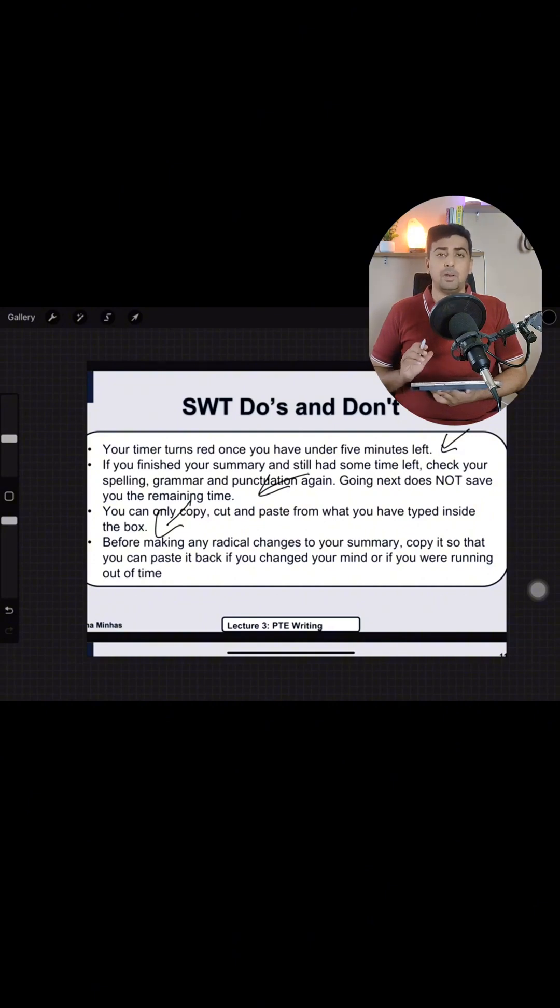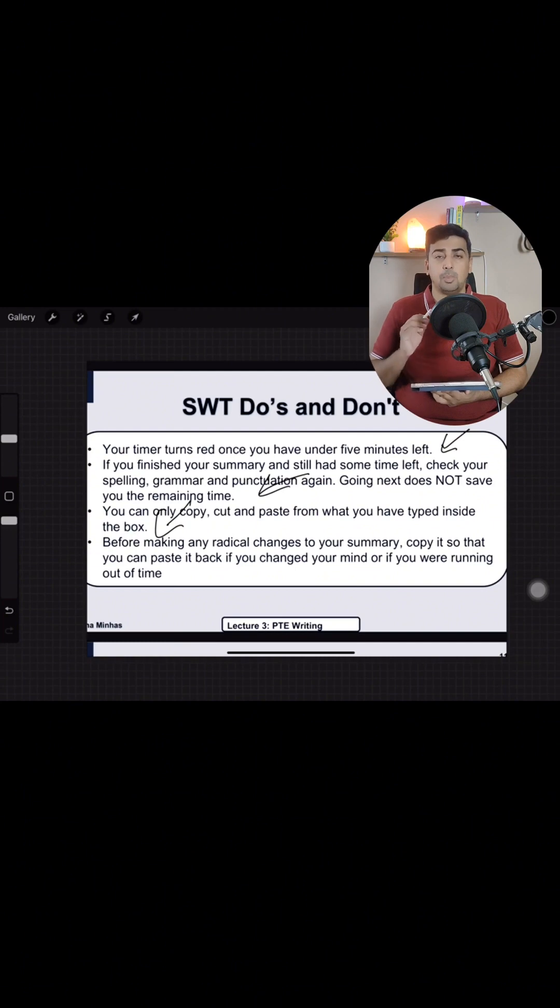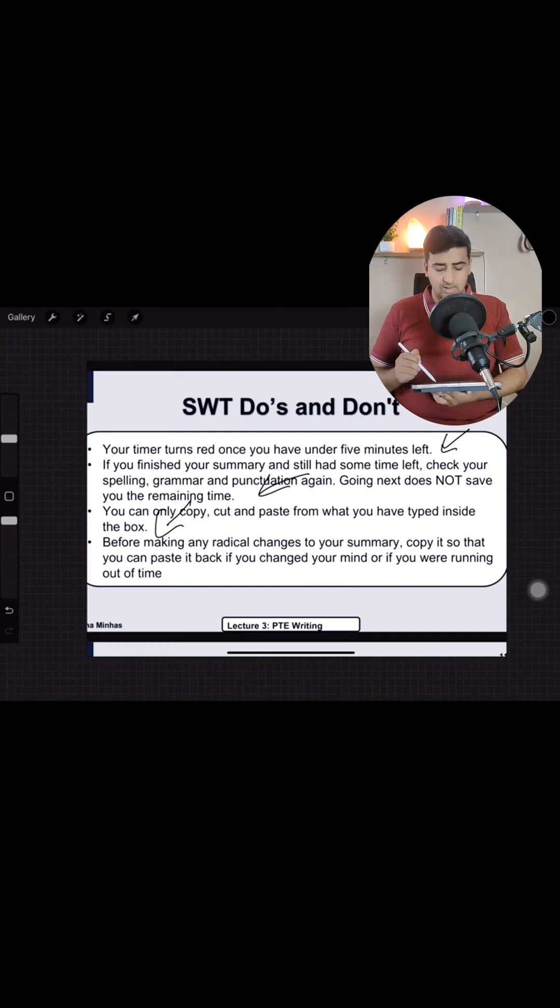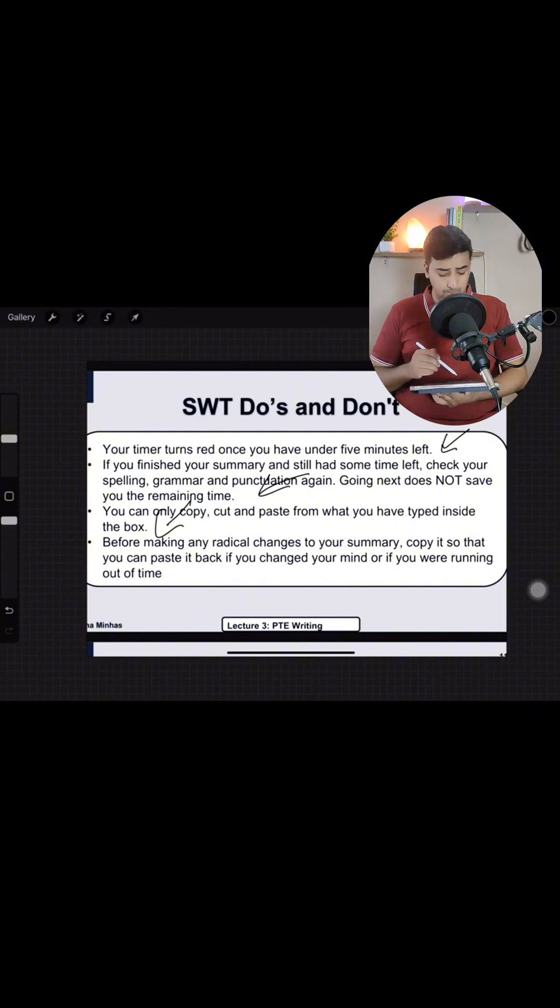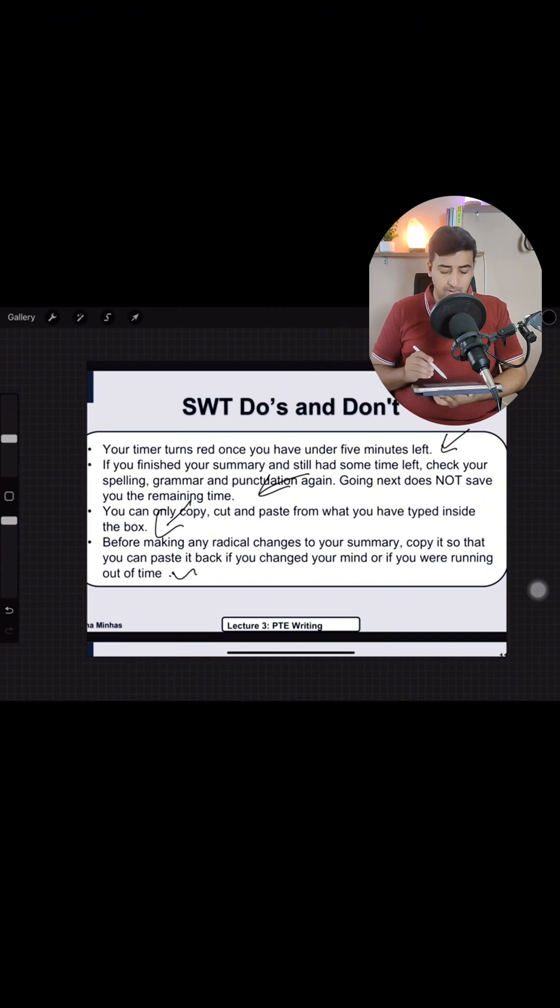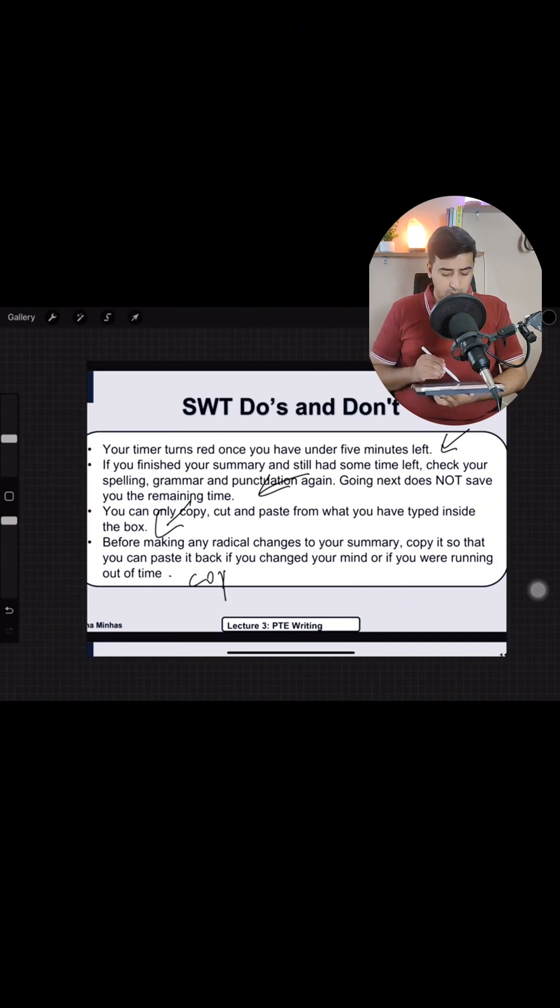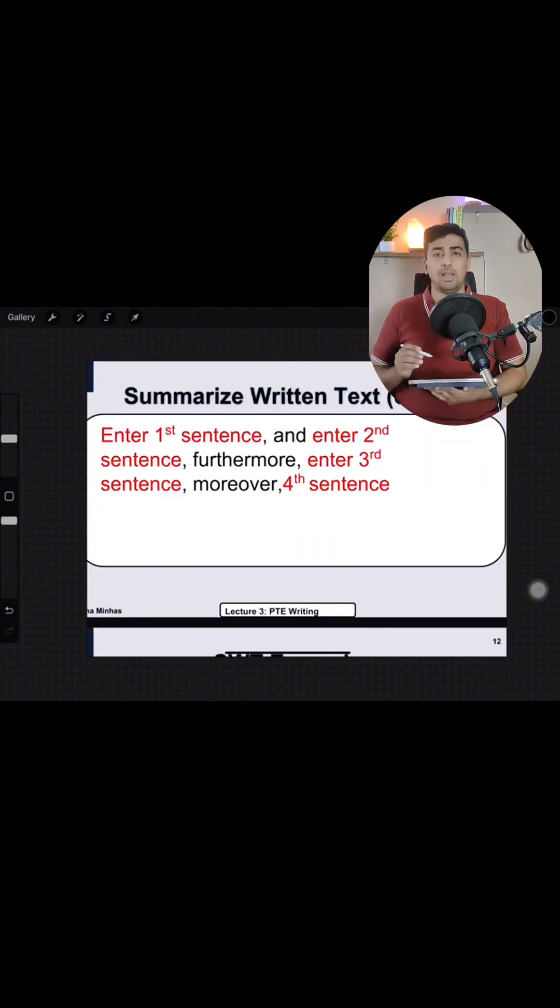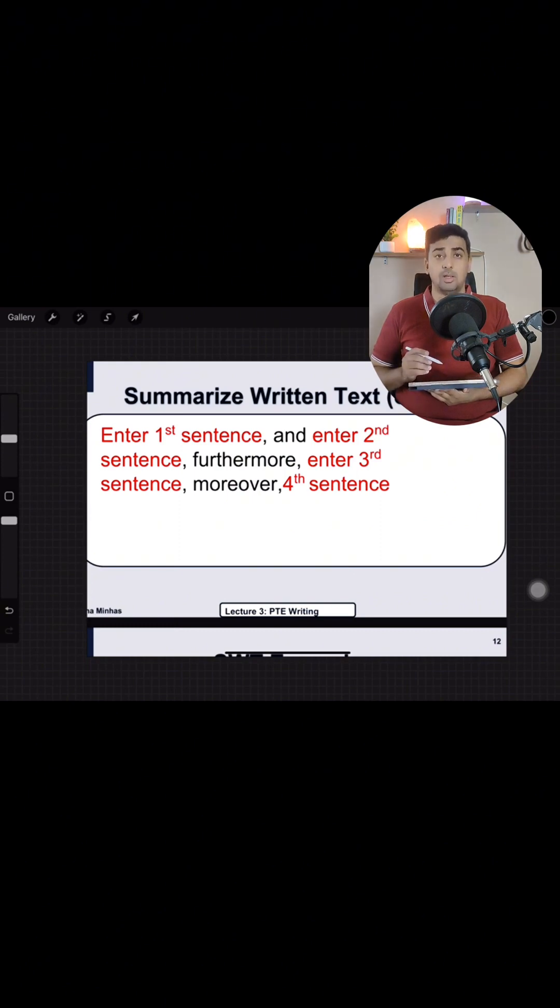You can only copy and paste from what you have typed inside. Aap uppar written cheezo se niche paste naihi kar sakte aap ko par wali statement aapne paas likhani hai aur phir us statement me se aap copy paste kar sakte hain. Before making any radical changes to a summary, copy it so that you can paste it back if you change your mind or if you are running out of time. This is very important. Aapne paas jab end aapke paas reha jata hai to aap aapne copy kar leen statements ko pure ko copy kar leen apne paas taakke if you are running short of time to aap ko paste kar sakte.